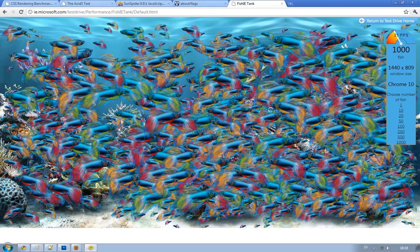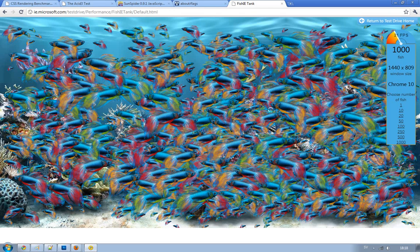So it does seem that Firefox 4 is a little better in hardware acceleration compared to Google Chrome. But how often do you use like 1,000 fishes on the screen? Yeah, I know. Weird. But still, a little better. Same goes with Internet Explorer 9 beta. A little better than Google Chrome 10.